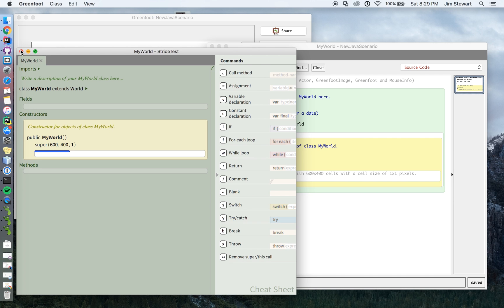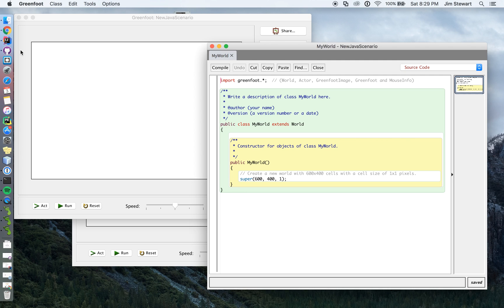And the reason I'm doing Java and not stride is because I feel like if you're doing this, it's because you want to learn to program. And what you're learning here is Java and Java is a super powerful language.